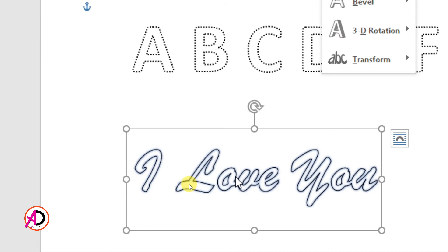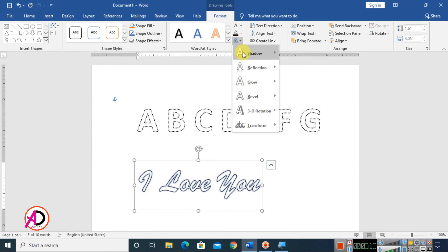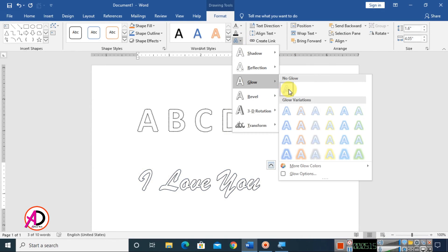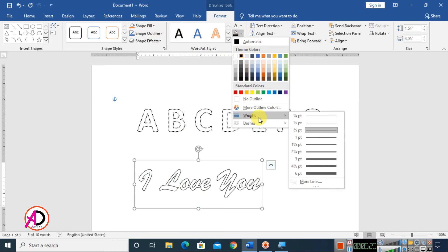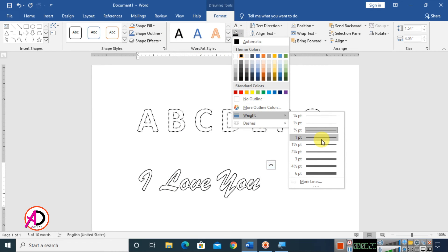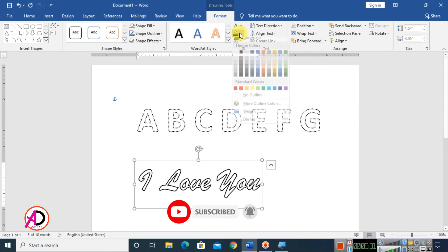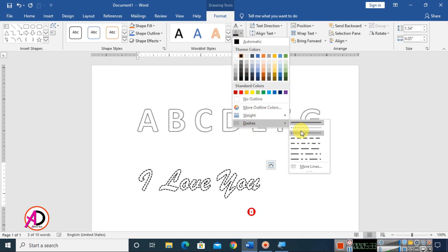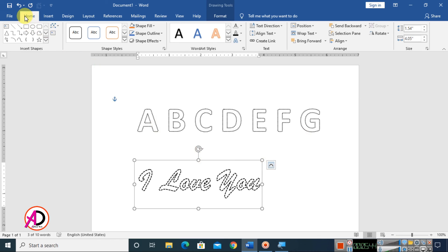Remove the shadow — set it to No Shadow. Also remove the glow effect. Then go to Text Outline, choose the weight — I use 1.5 pt — and choose the dotted dash style. I choose this dot style here. You can use any dot style you prefer.